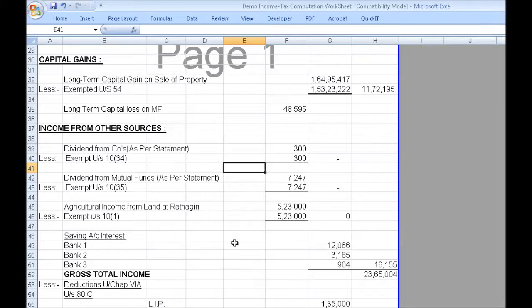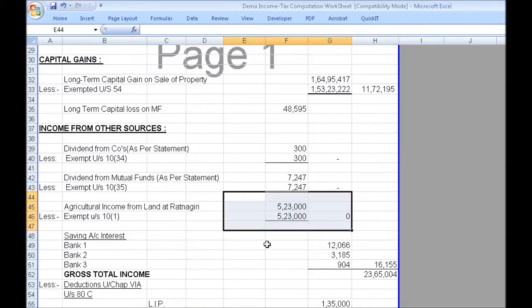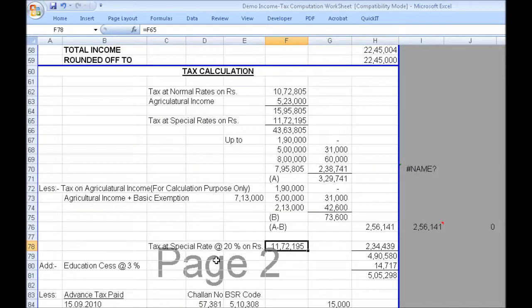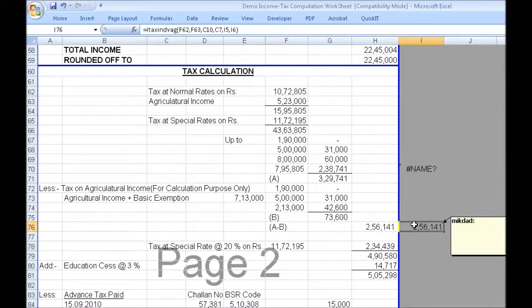This is the statement of income of the assessee. The assessee has agricultural income, and the thing about agricultural income is that we need to use the partial integration method. Without Quick IT, you would have to use a table-based approach like this — write the total income, add the agricultural income, find the aggregate income, then use a table-based approach to find the tax. Take the agricultural income, add it to the basic exemption limit, and use again a table-based approach to calculate the tax. It gets very tedious, cumbersome, error-prone, and not versatile.